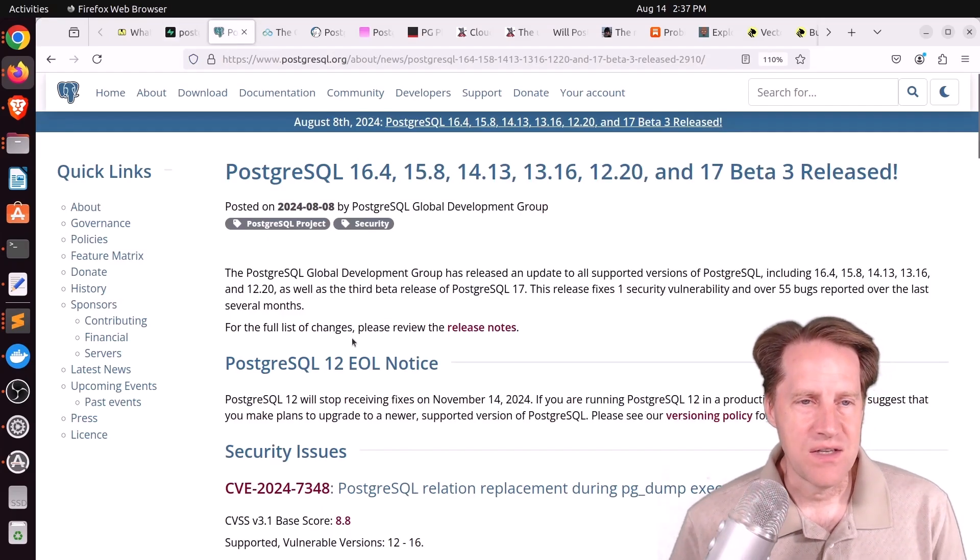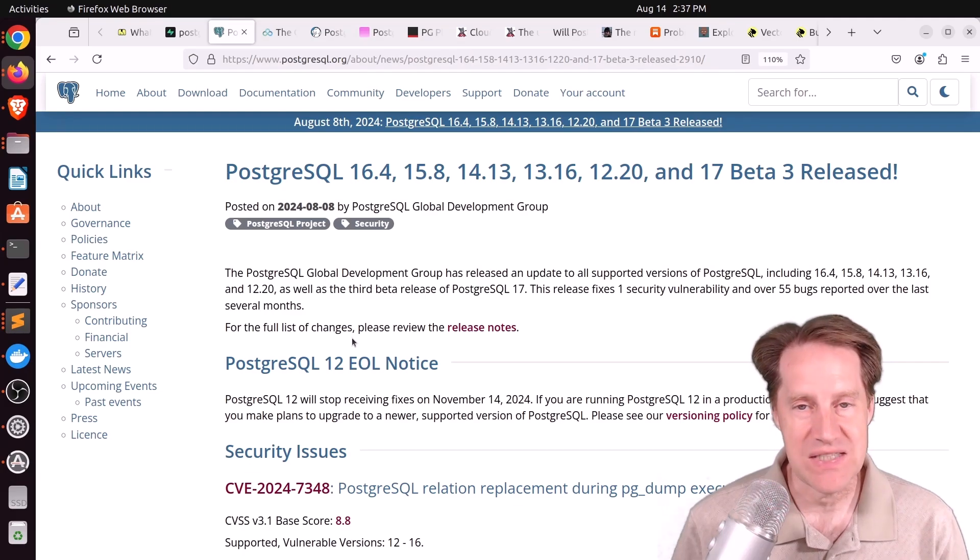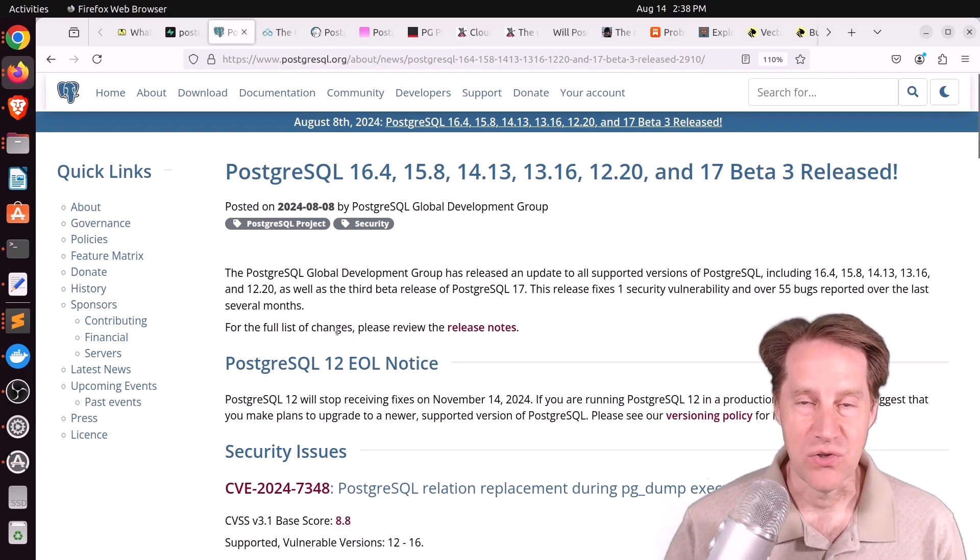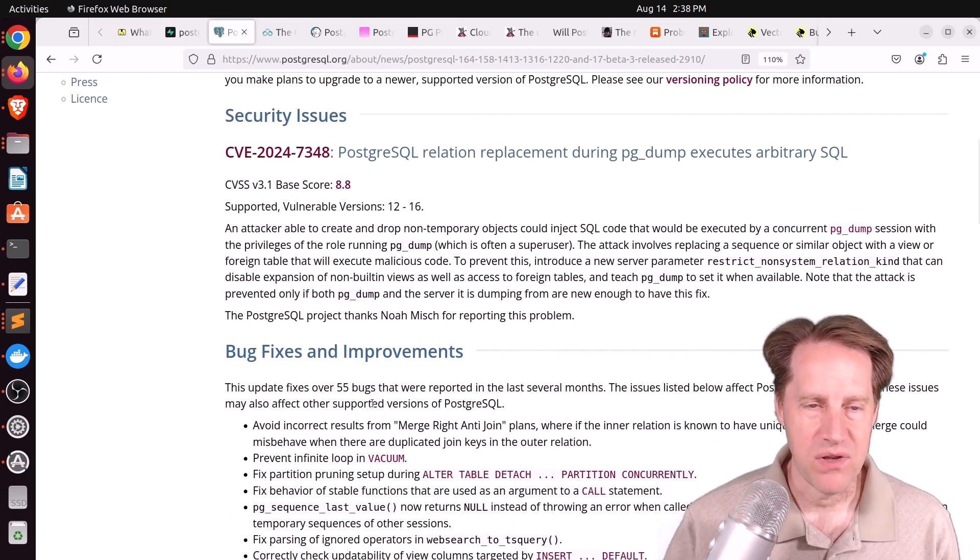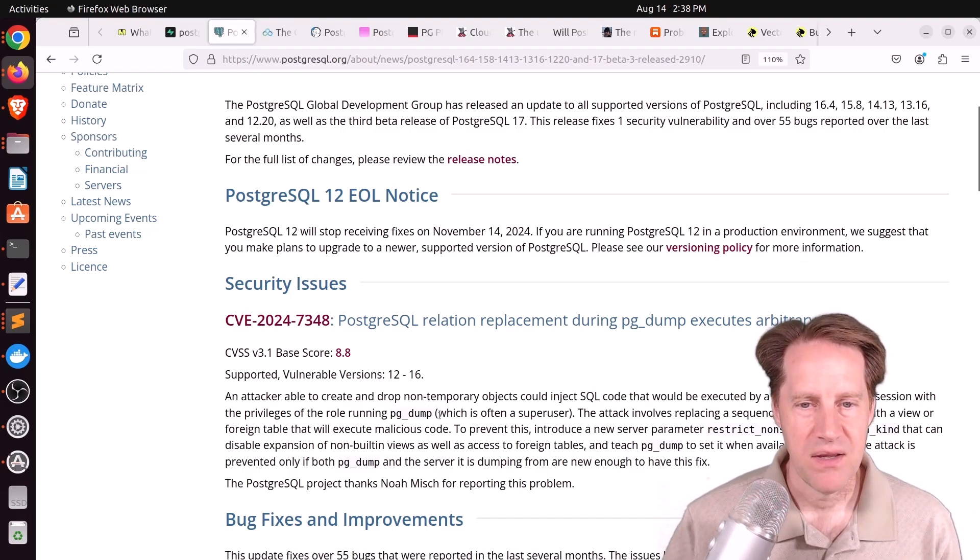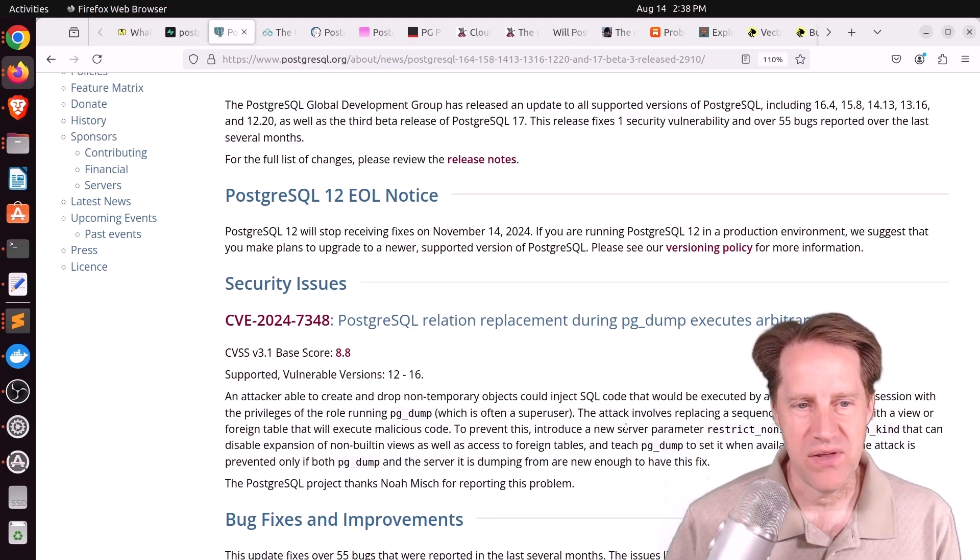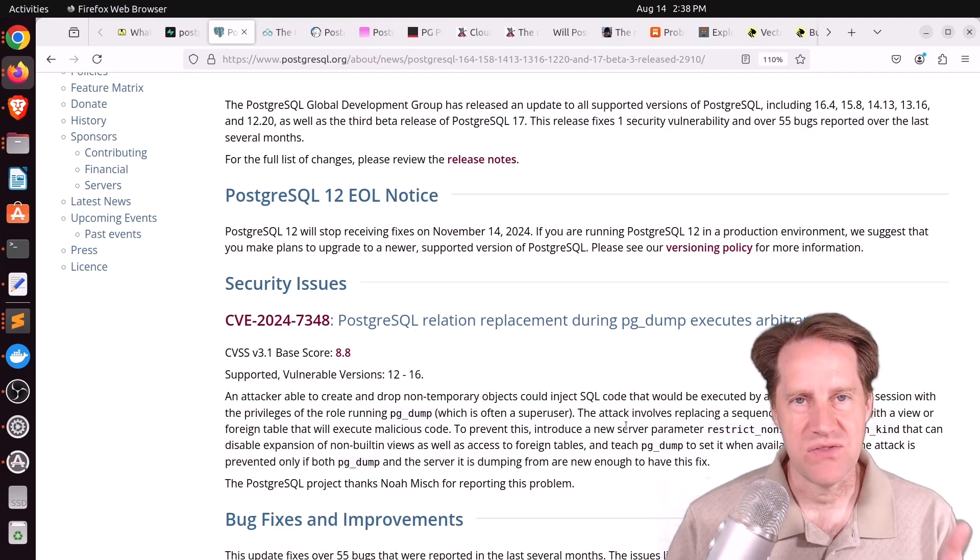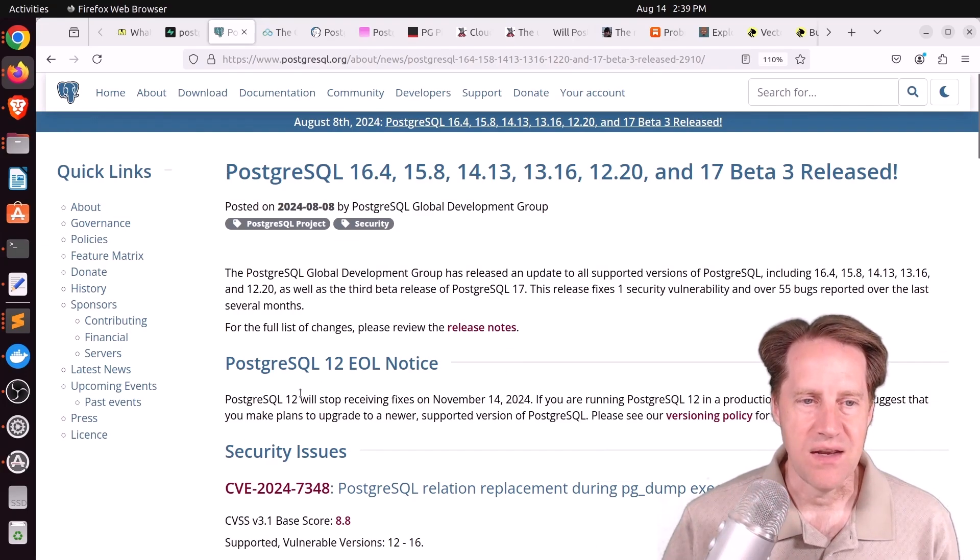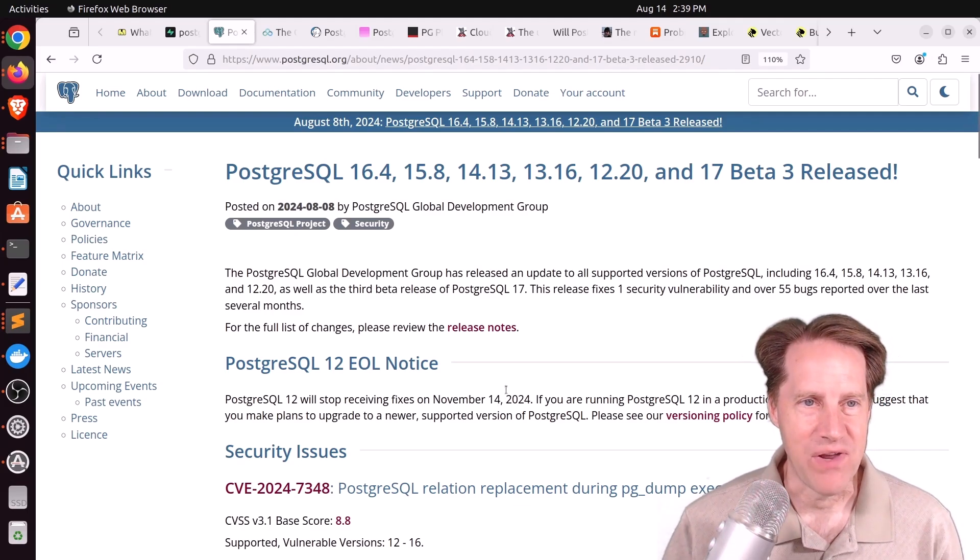Next piece of content. PostgreSQL 16.4, 15.8, 14.13, 13.16, 12.20, and 17 beta 3 have been released. This is from PostgreSQL.org, and as you can tell, these are new releases. There is one security bug that was fixed, as well as over 55 other bugs that have been reported over the last several months. The security issue is when a privileged user is running pgdump, it's possible that someone with create object permissions could replace a sequence or a similar object with a view or a foreign table that executes malicious code. And the last thing mentioned here, of course, is that Postgres 12 will be end of life as of November 14, 2024. So go ahead and upgrade if you haven't done so already.